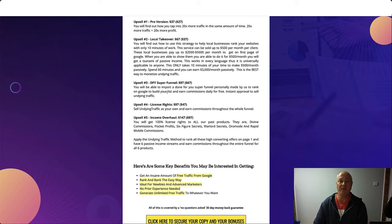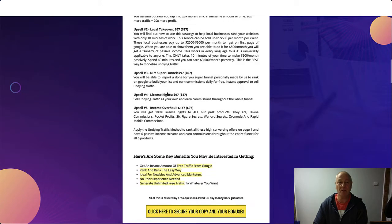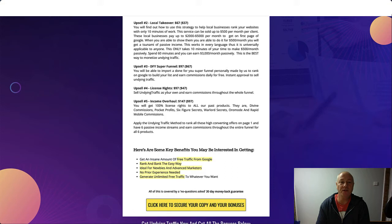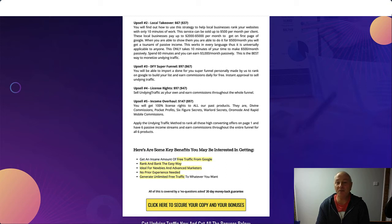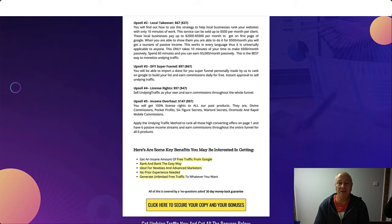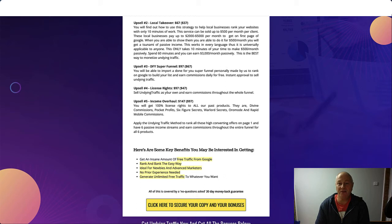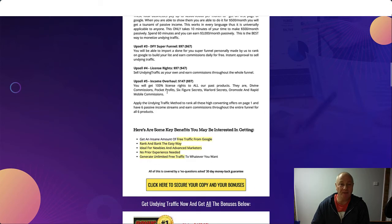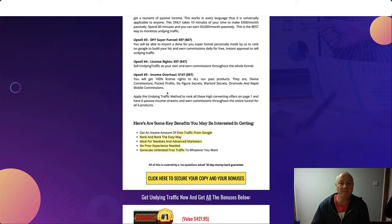Upsell number two is Local Takeover, $67 with a $37 downsell. You'll find out how to use this strategy to help local businesses rank your websites with only 10 minutes of work. This service can be sold for up to $500 a month per client. These local businesses pay up to $2,000 to $5,000 a month to get on the first page of Google. When you're able to show them you can do it for 500 bucks a month, you'll get a tsunami of passive income. This works in every language. It only takes 10 minutes of your time to make 500 bucks passively a month. Spend 60 minutes and you can earn $3,000 per month passively.